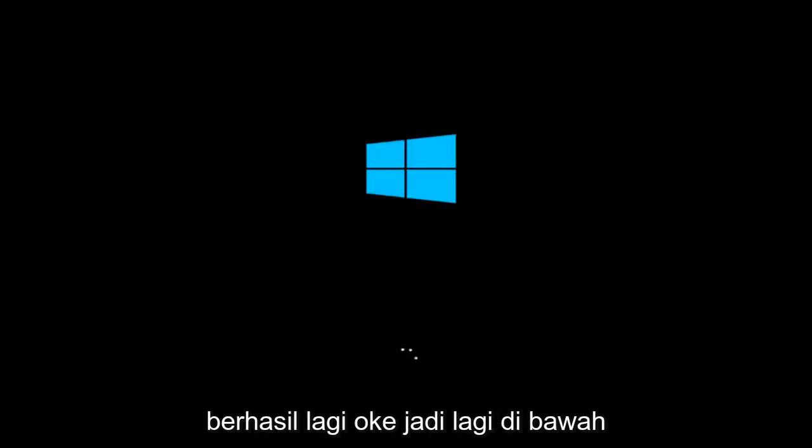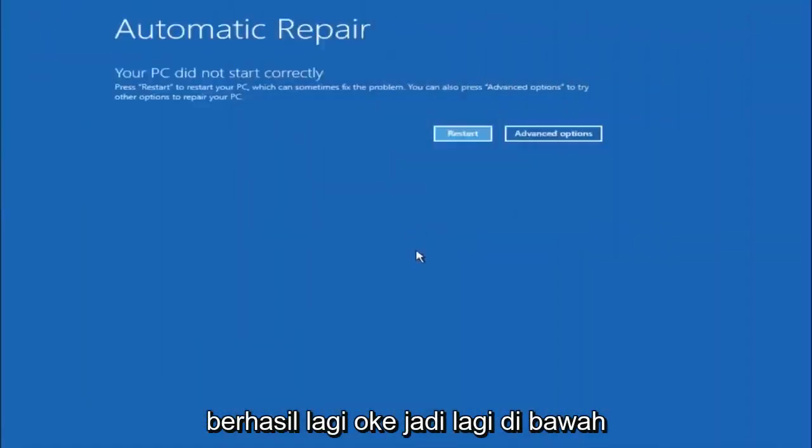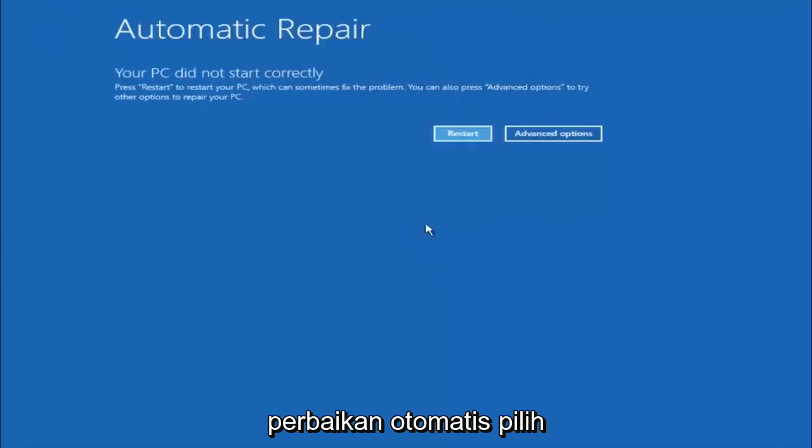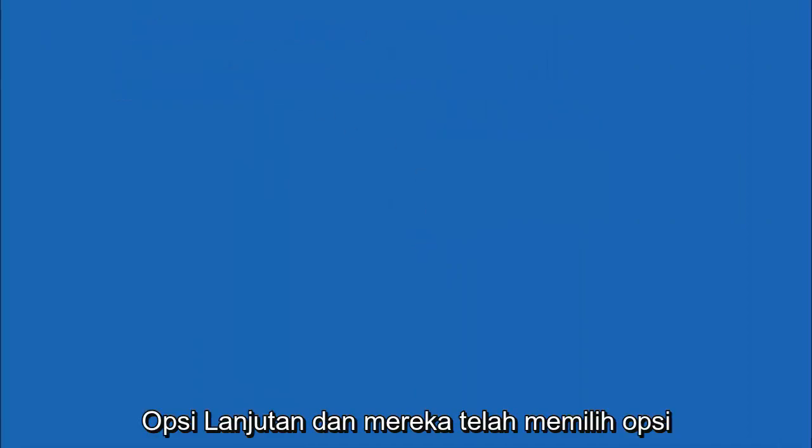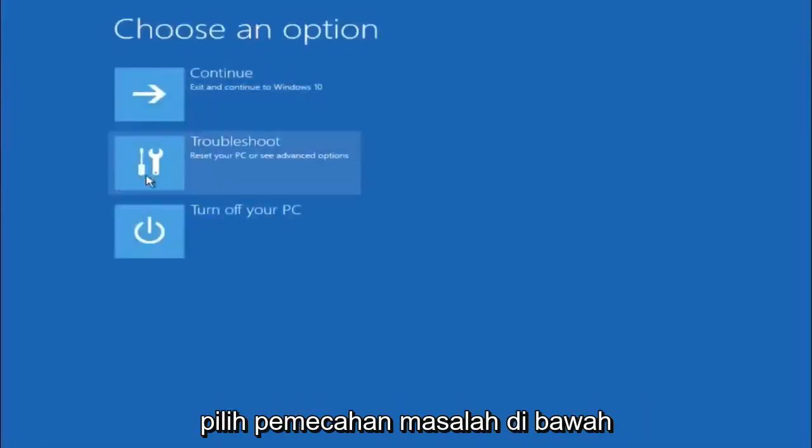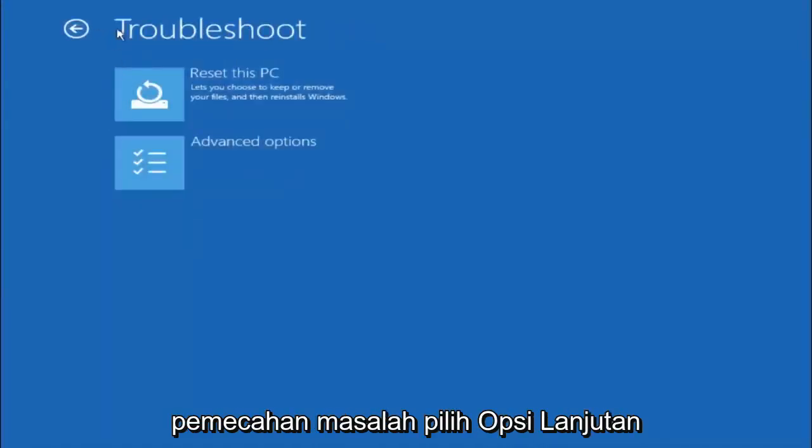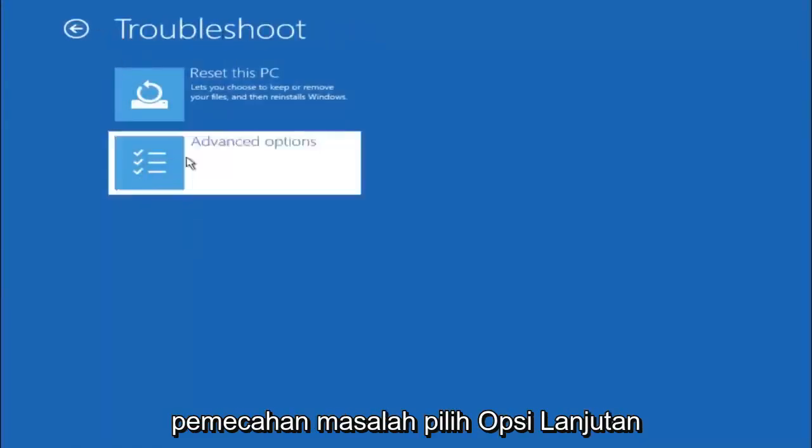So again underneath automatic repair, select advanced options. Underneath choose an option, select troubleshoot. Underneath troubleshoot, select advanced options.